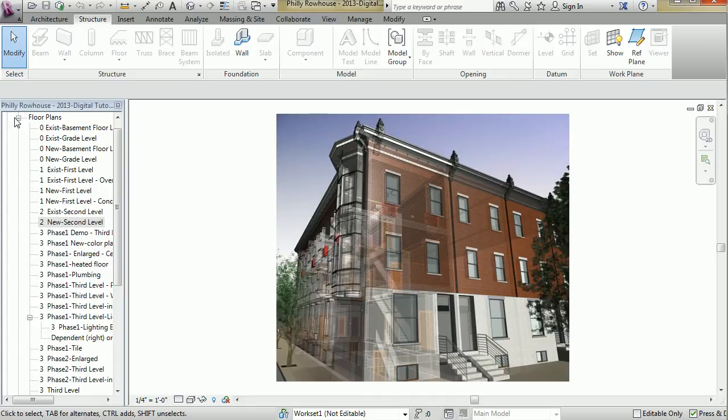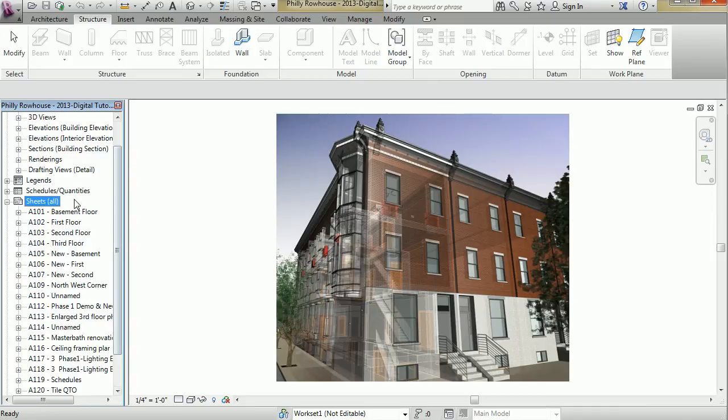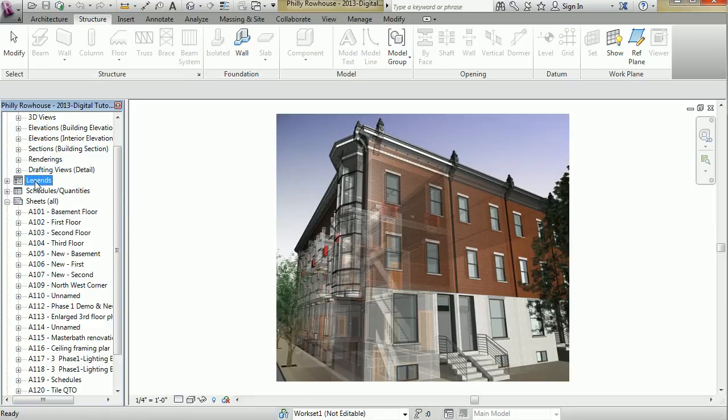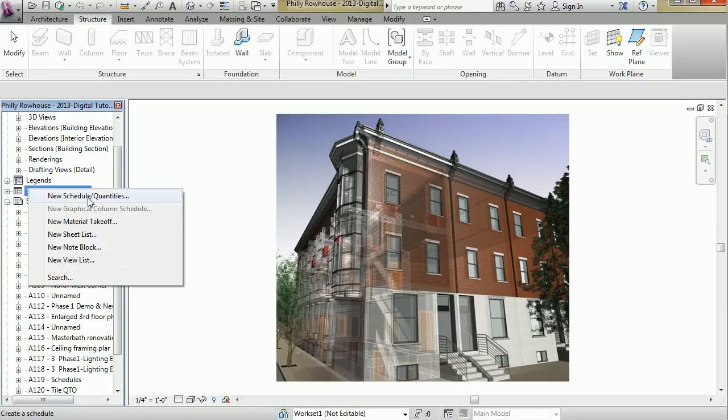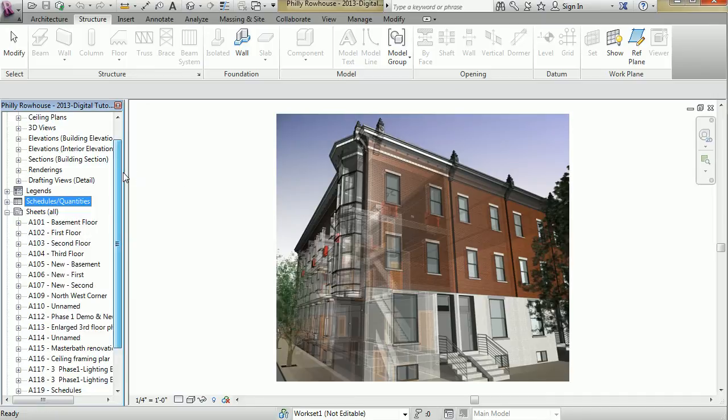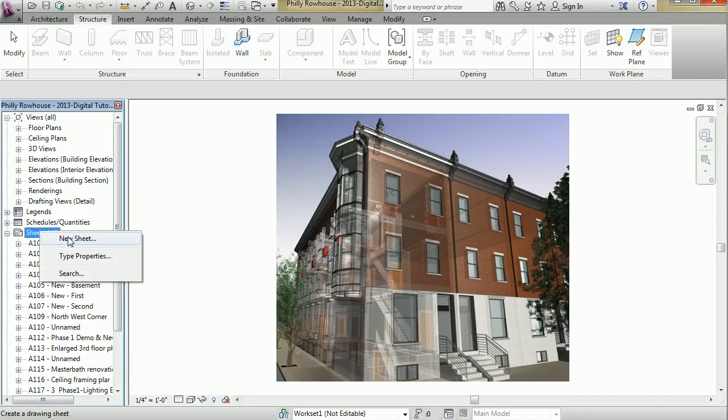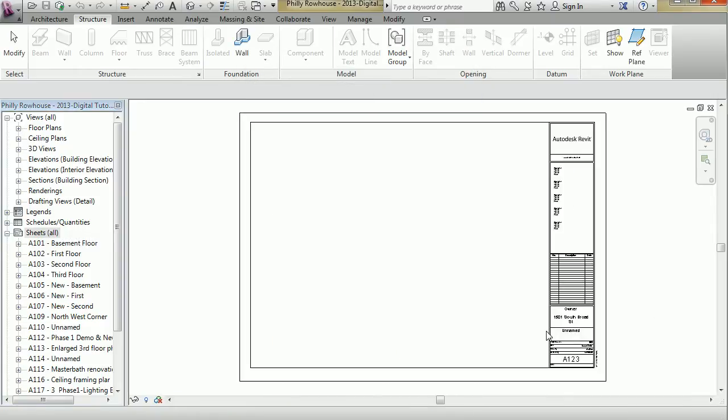In several of the categories listed here, for example, sheets, you can right-click and hit New Sheet to create a new sheet. Same thing with legends and schedules. There are several options as you'll click through these. For example, as I hit a new sheet, it gives me the dialog asking what title block to throw on, and we have that.